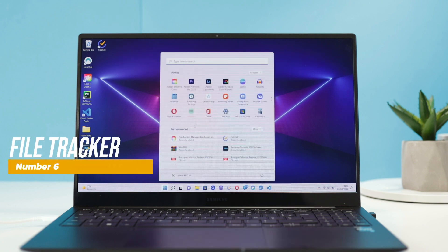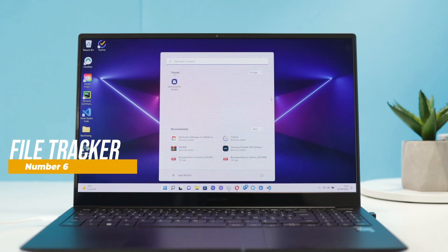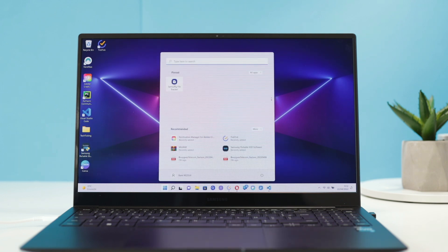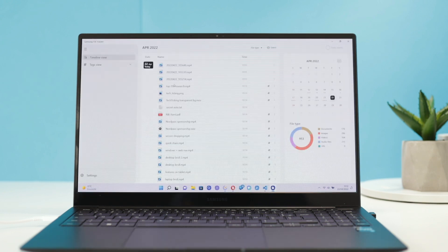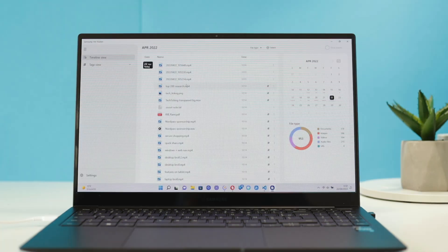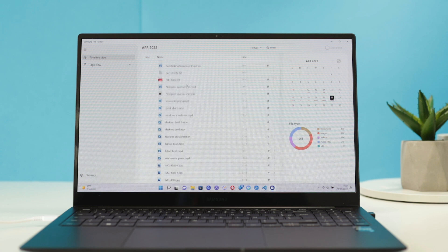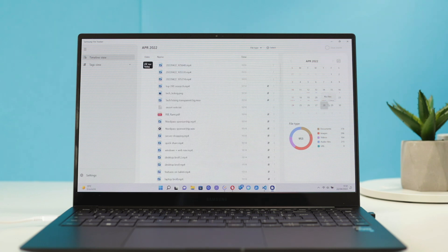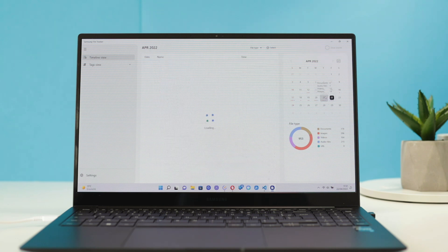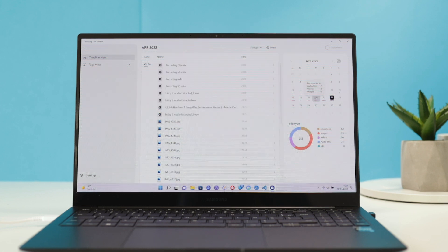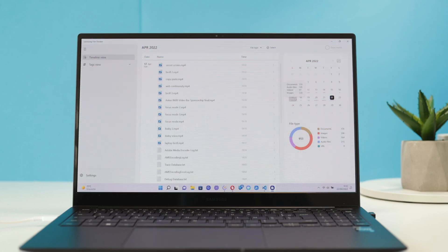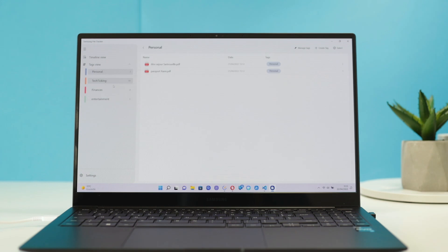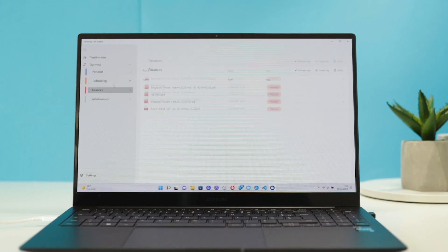Number 6 is Samsung File Tracker. This is not a Windows-like file explorer, but a file management system that allows you to organize your files by date and tags. It can quickly display all of your files in a timeline view, and you can choose any date from the calendar to see which files were modified on that date.